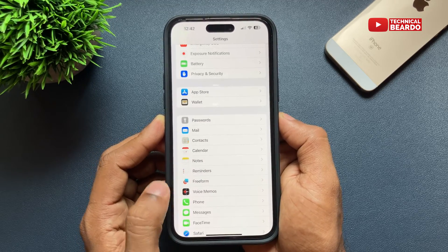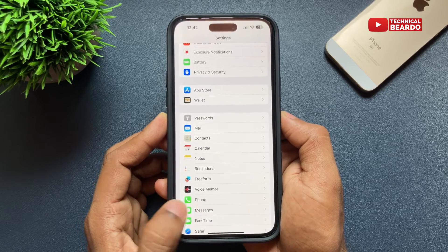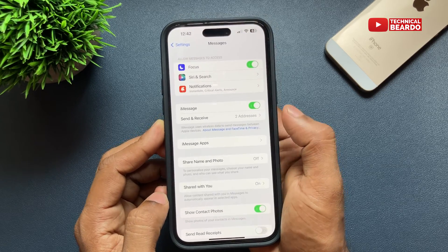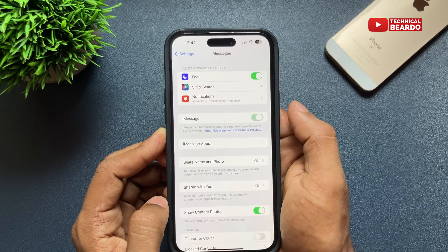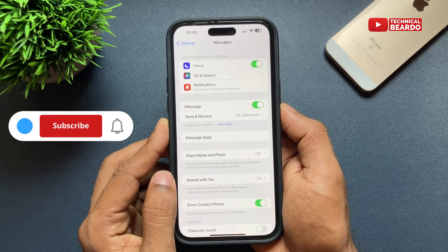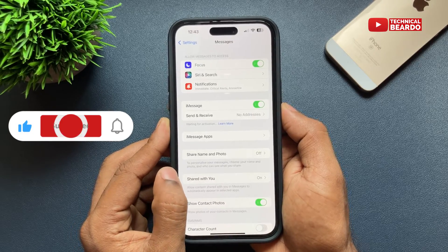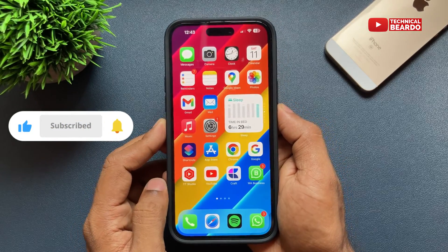So you can access your iMessages in Settings with this feature. I hope it helped you, and if yes then please like the video and subscribe for amazing videos regarding iPhone tips, tricks, and solutions.